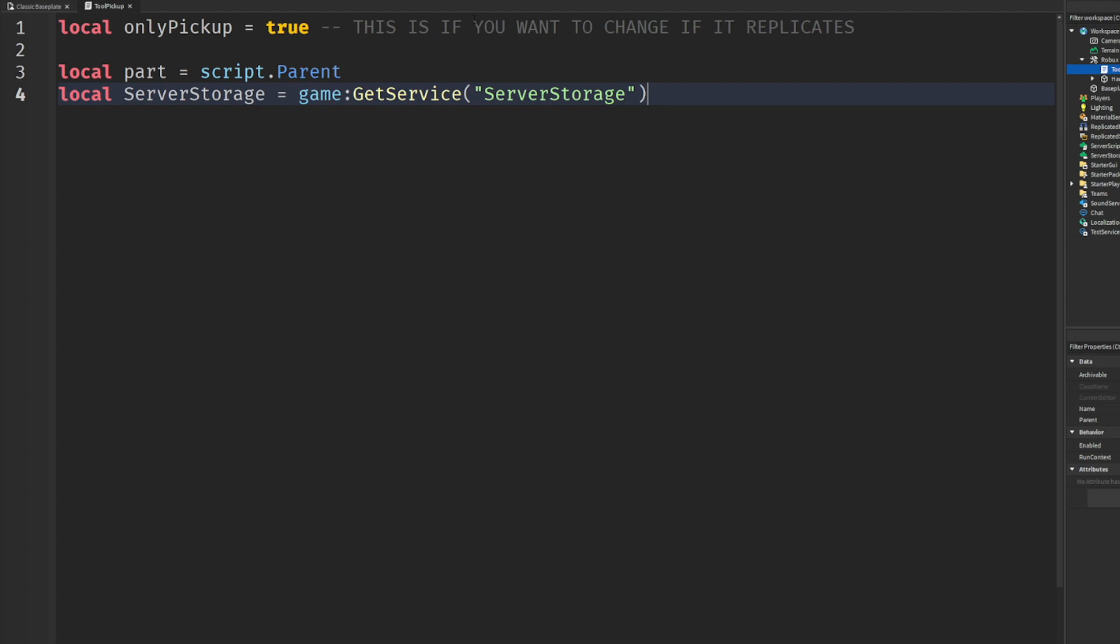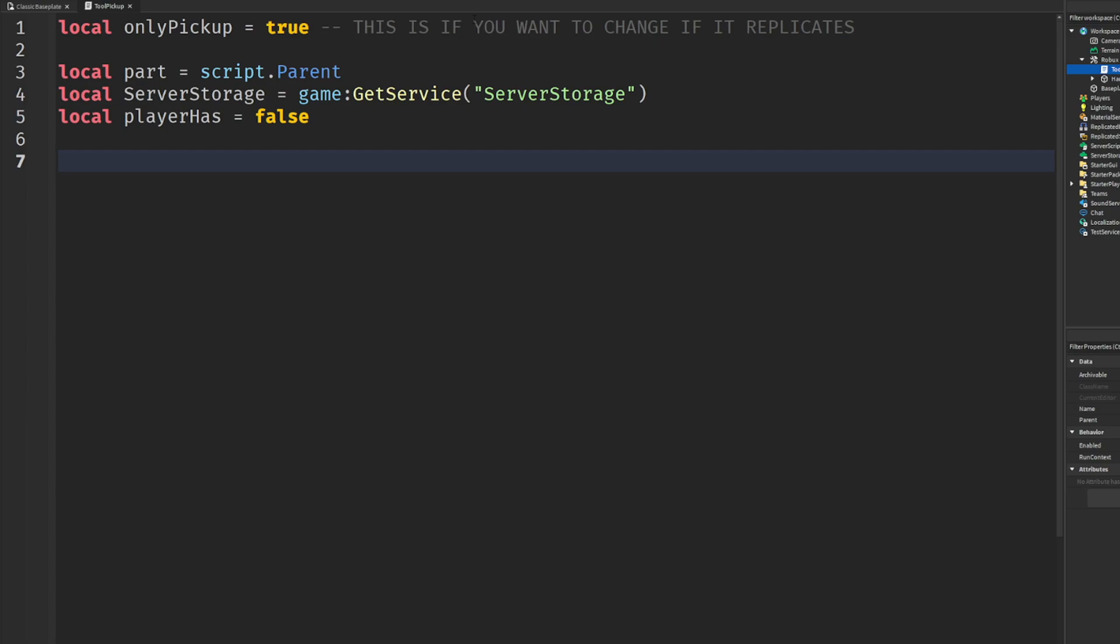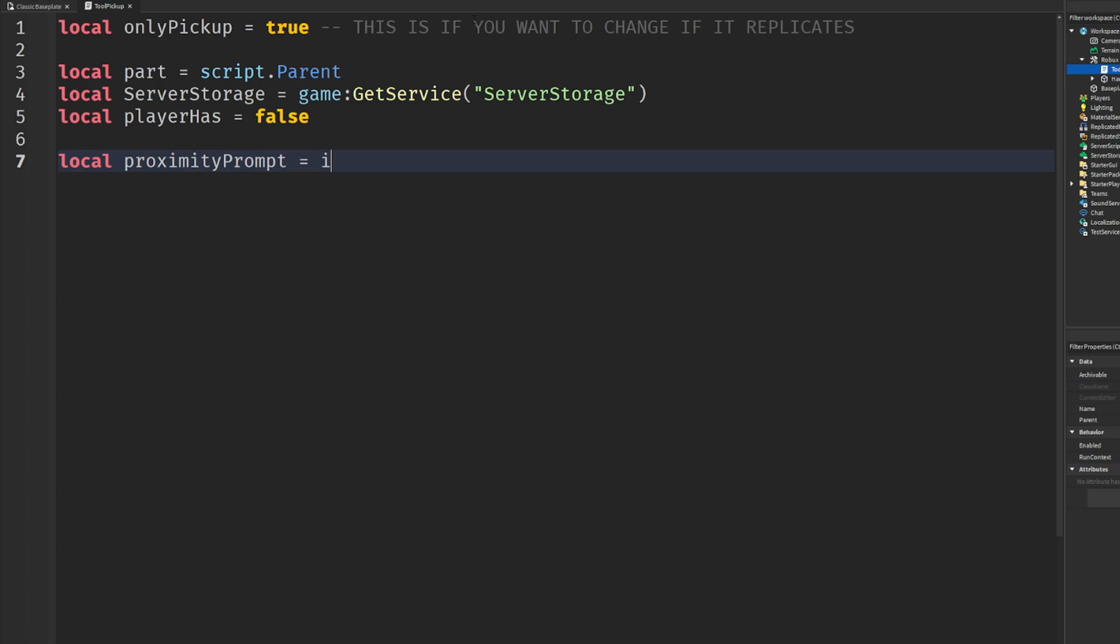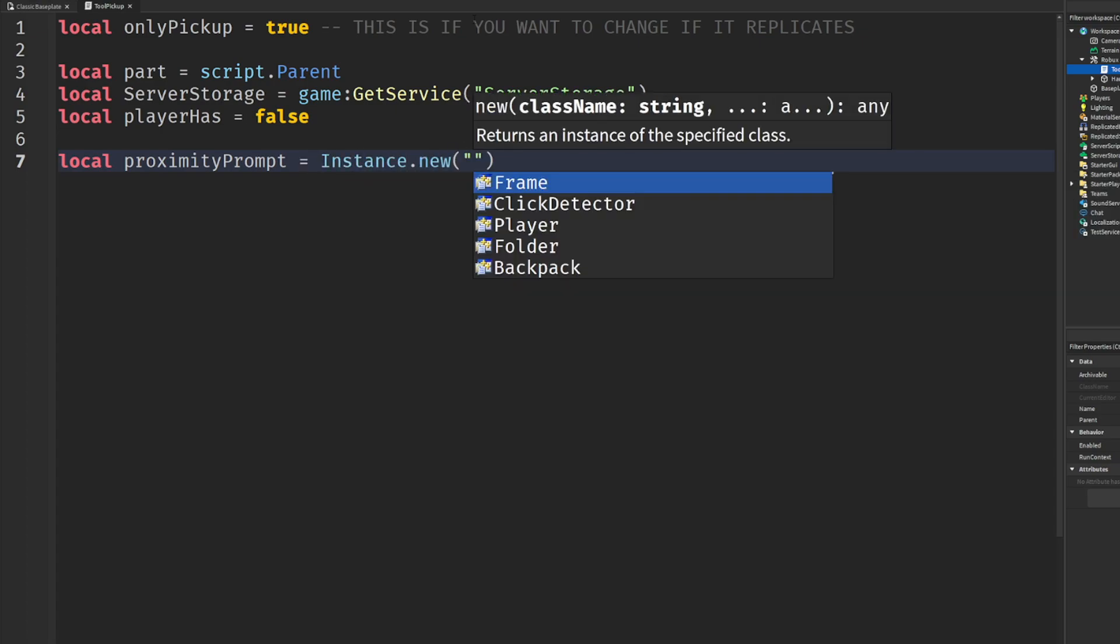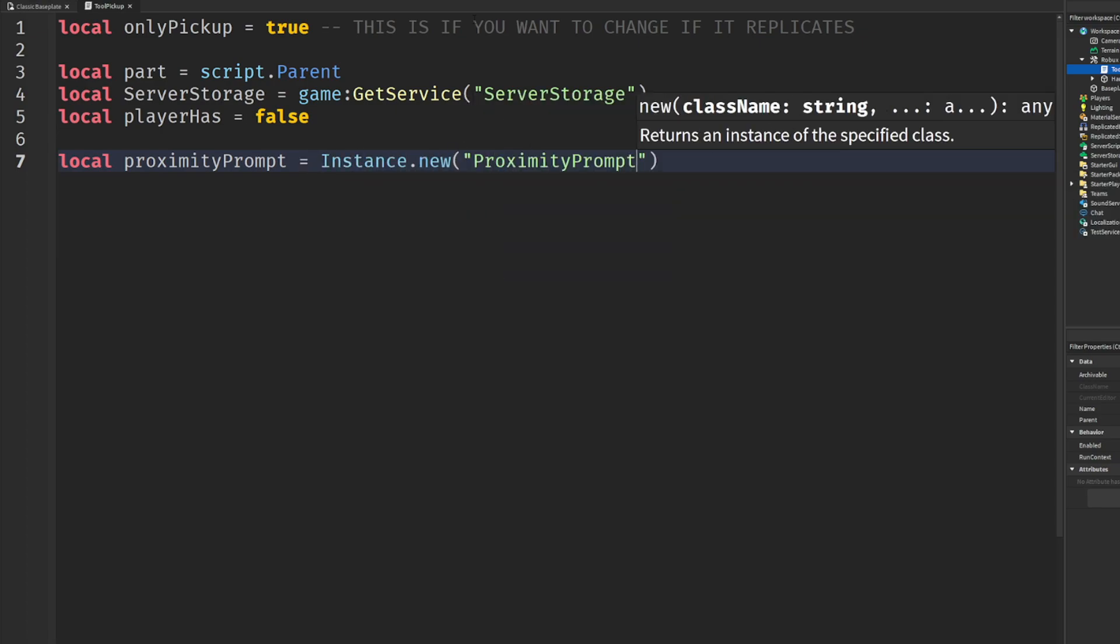Then we'll say local and then here you can do like a variable, right? Like player has. Player has the tool, so starting off player has equals false because they don't have anything. Then never seen before here on the channel, I actually had to do some more research - we're going to go local proximity prompt equals instance.new proximity prompt.